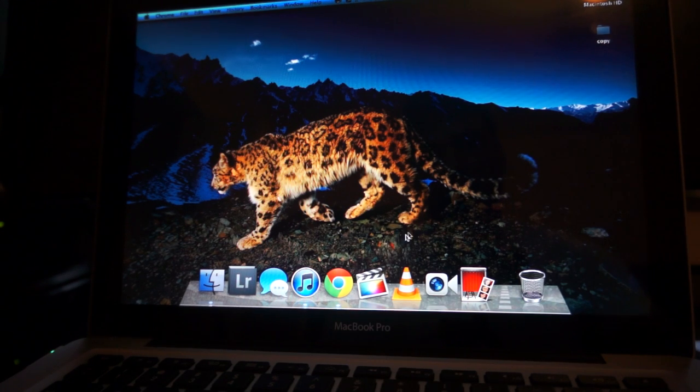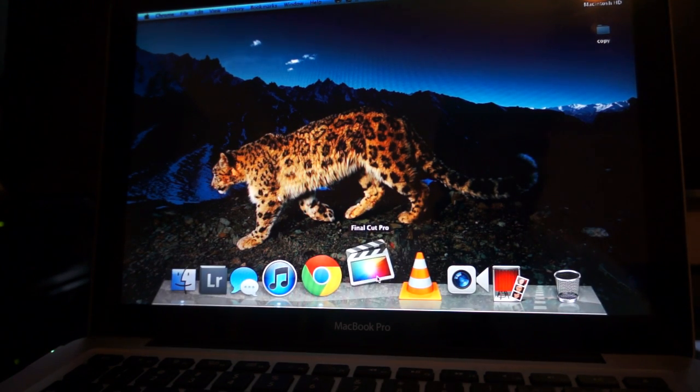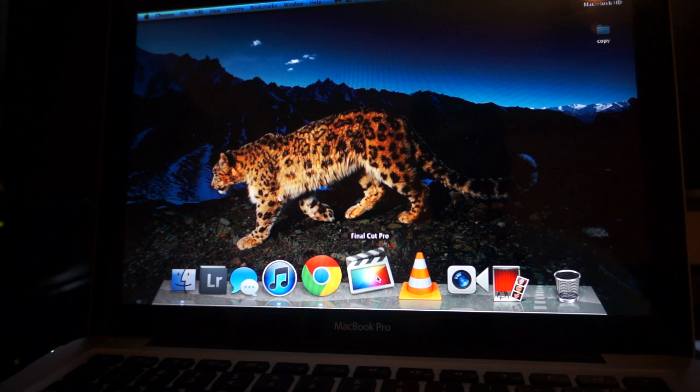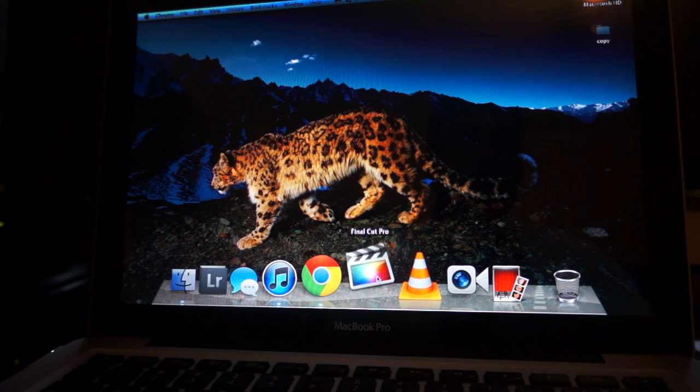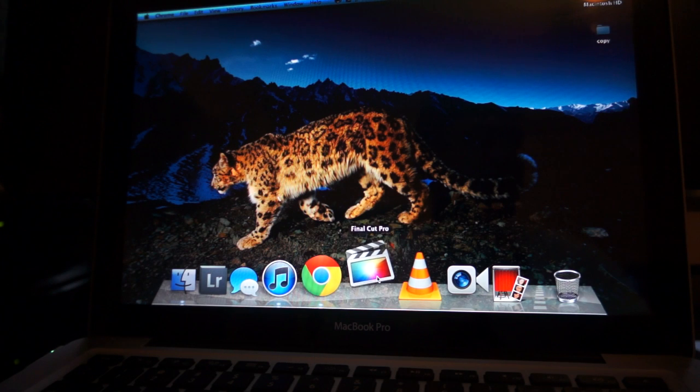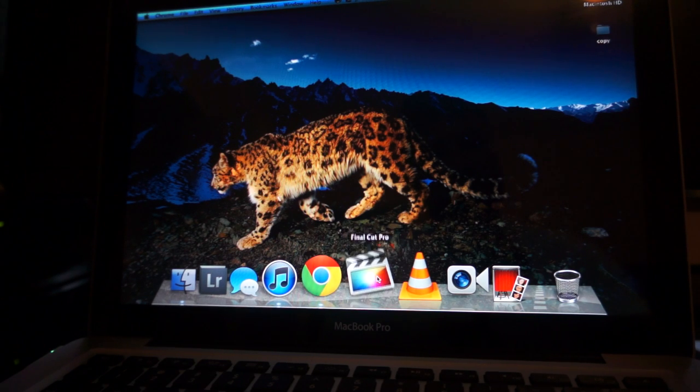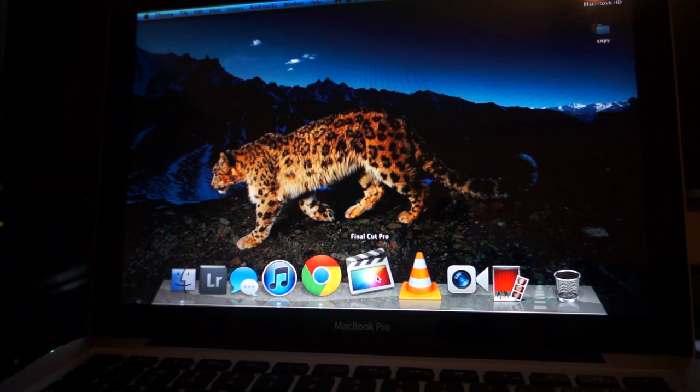And now we're going to go to Final Cut Pro, we're going to launch it and go to a quick export video, 30 second clip, just so you can see how much time it takes to render.